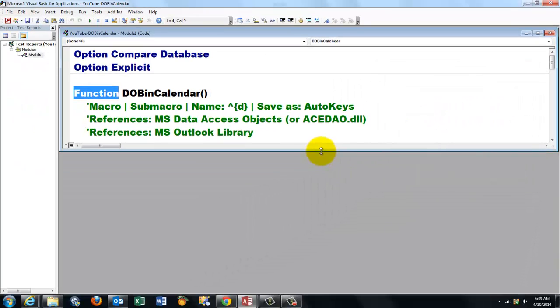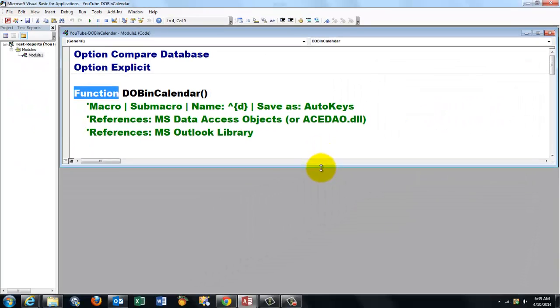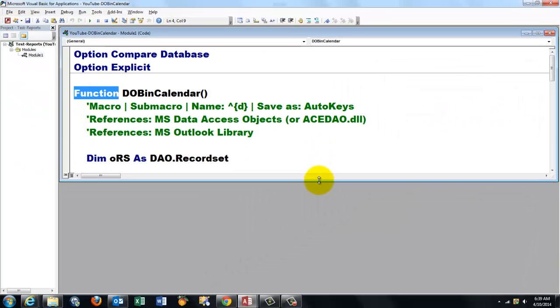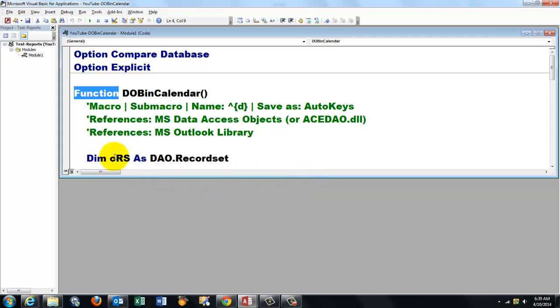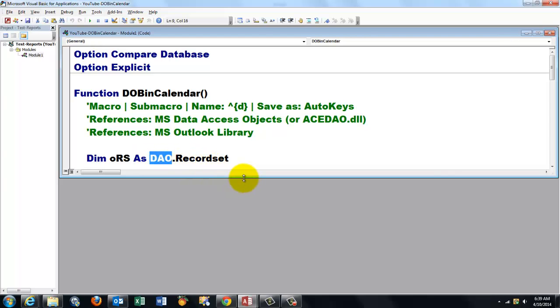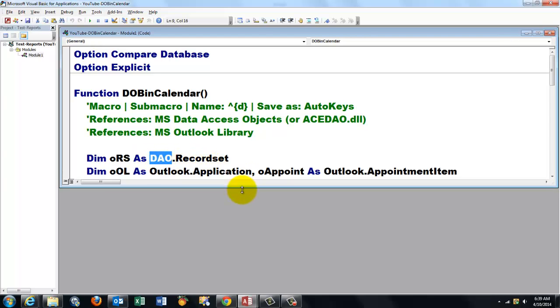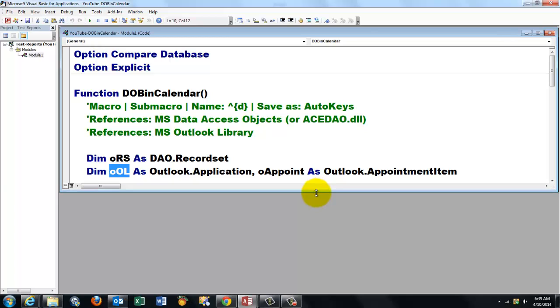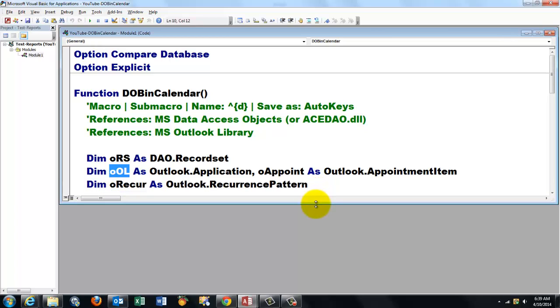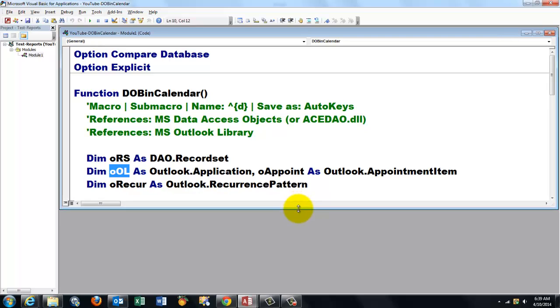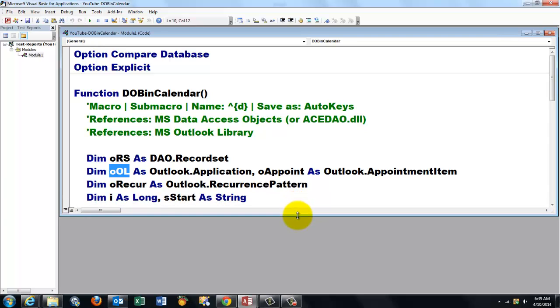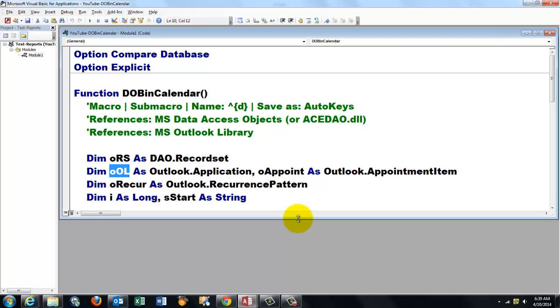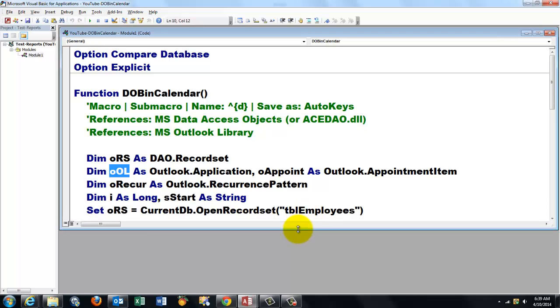Once you have done that, you can declare a variable of the DAO record set type. DAO is the library dot record set. Then I create a variable for the Outlook application and for Outlook appointment item, I have to also communicate with Outlook. I declare another variable of the recurrence pattern because I want to do this every year. So I know the next year also who was hired at the beginning of that month. I declare a few more variables.